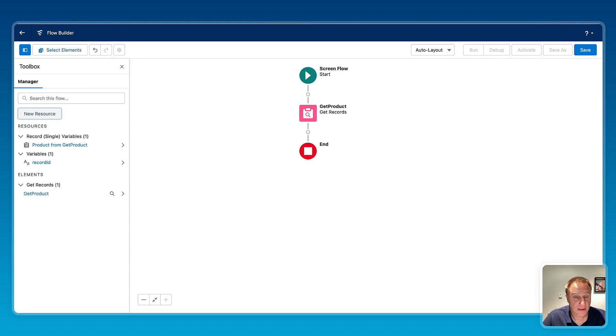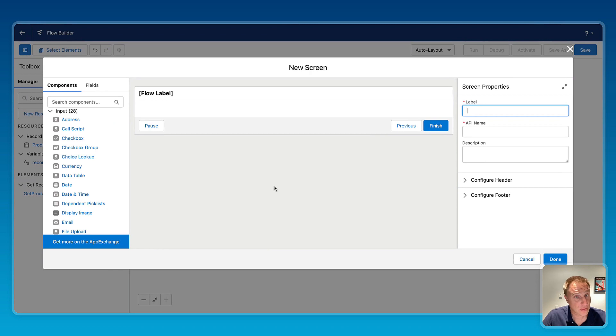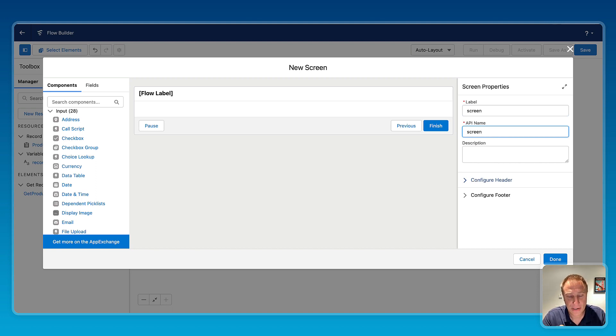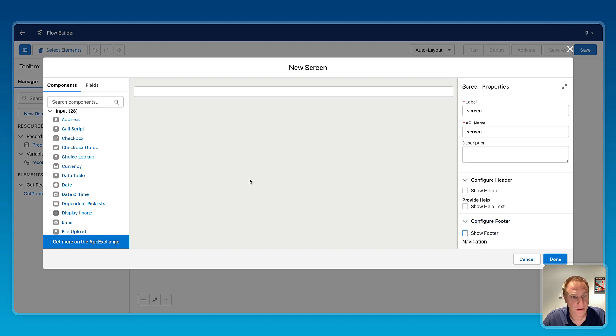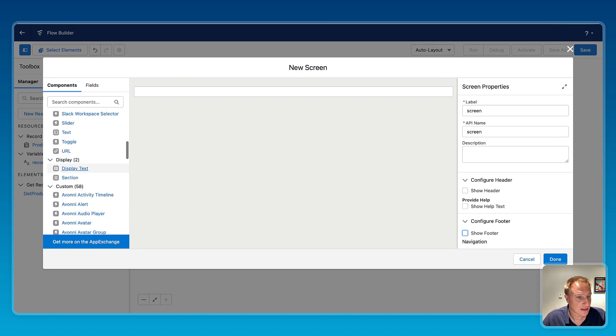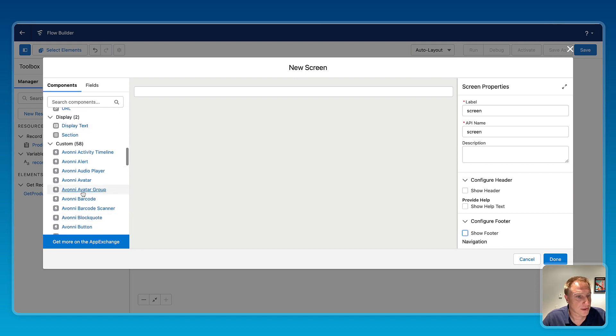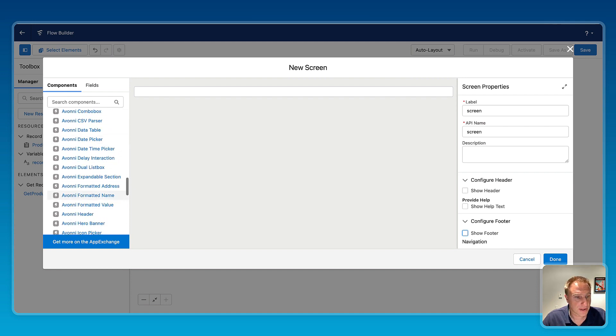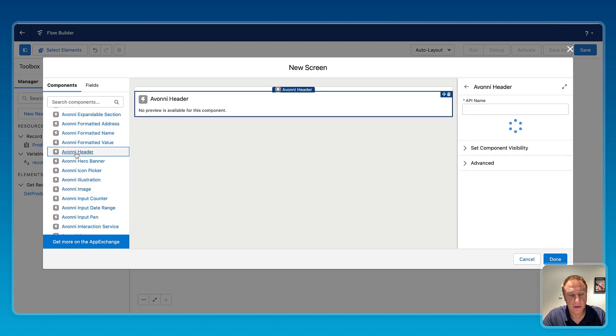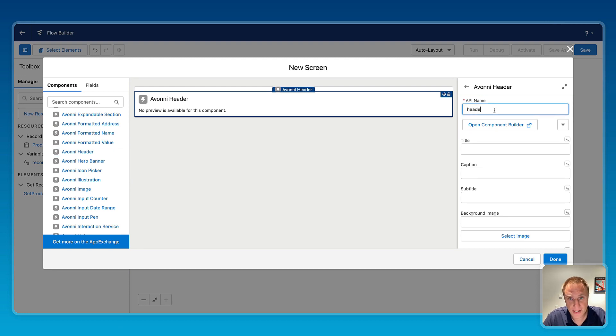Now let's add a screen element, and this is where the Avonni Flow Screens component library comes into play. So screen for the label, and I want this screen to act like a custom component, so I don't want a footer either. And now because I just installed the Avonni Flow Screens component managed package, all the Avonni components are available natively inside Flow Builder. So the first component I want to drag is to get the Avonni header to create a consistent look and feel for my component.